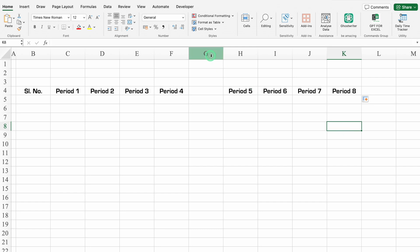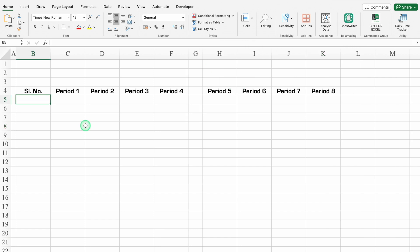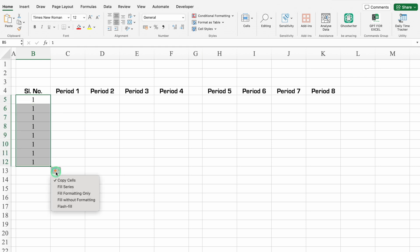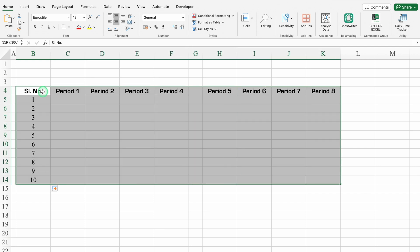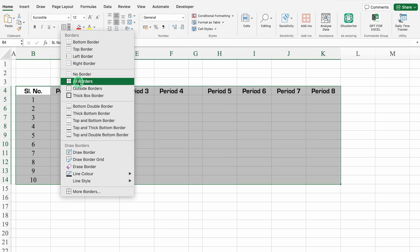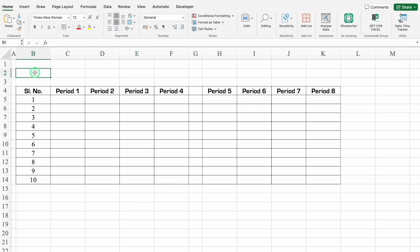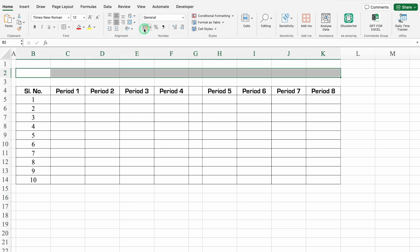We'll take column G closer. Serial number 1 — Enter. We'll drag this till 10. We'll click on serial number, press Shift+Ctrl, then the down arrow key and right arrow key. We'll create borders. We'll click on B2, select till the end, and merge this together.